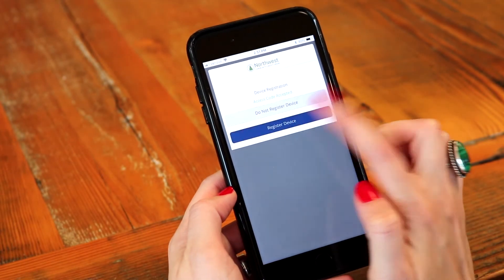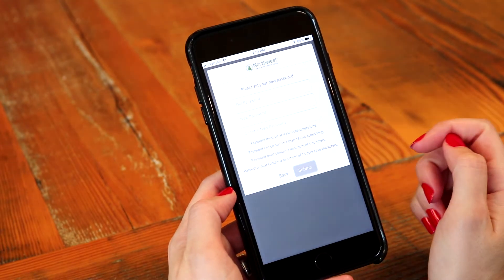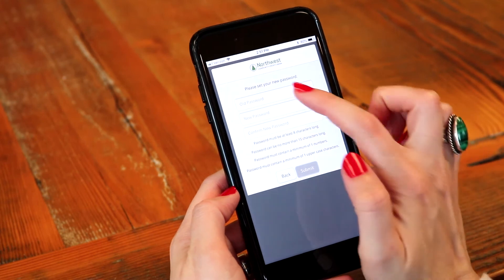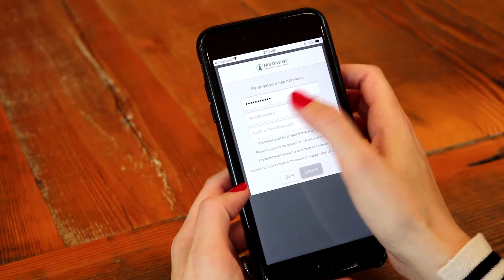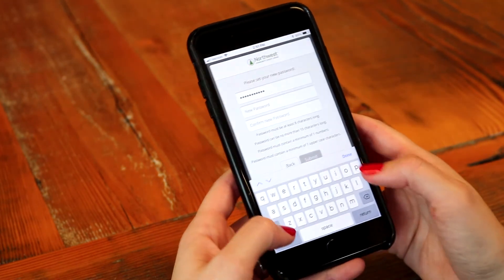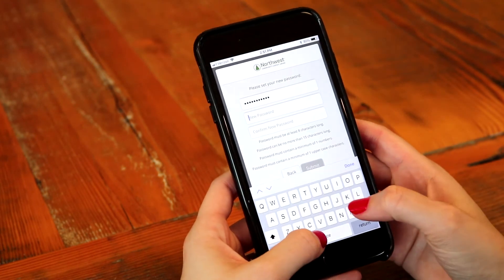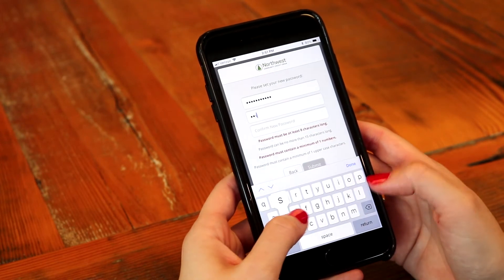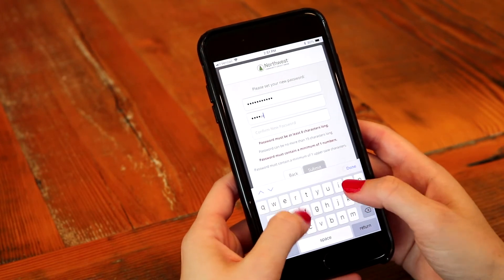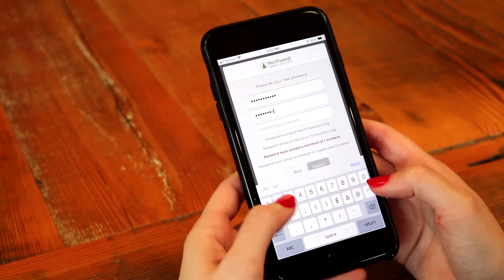You'll then choose to register the device so that every time you log in, the app will remember your phone. You'll then put in your temporary password and create a new password using the requirements listed on the screen.